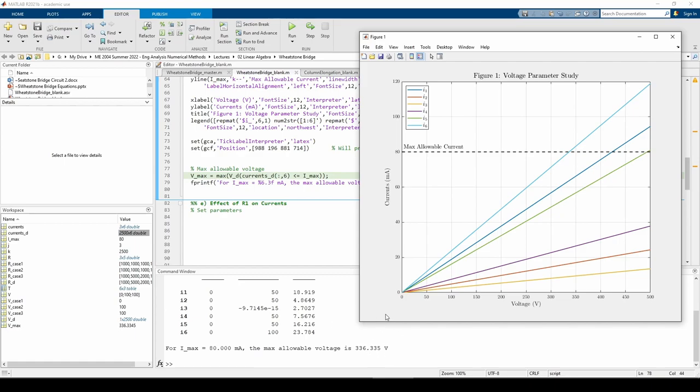The final component of this problem wants us to perform another parameter study. This time, we need to study the effect of changing R1 on the six currents.